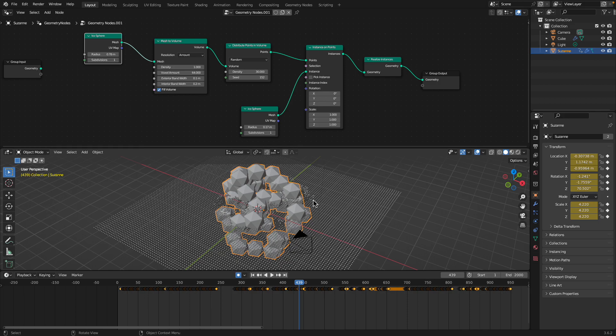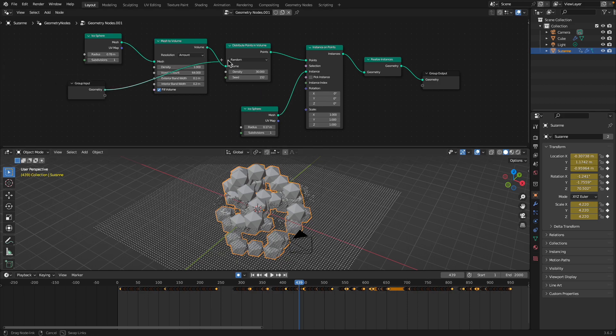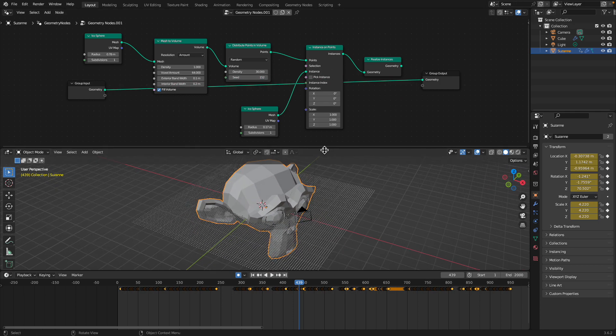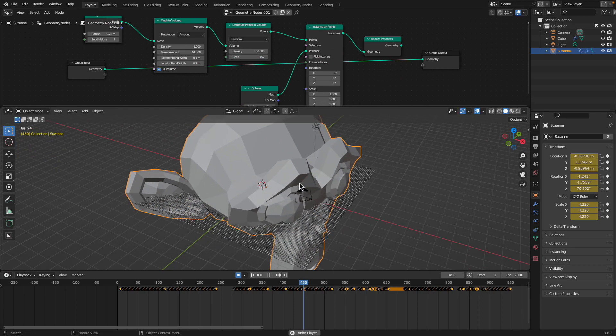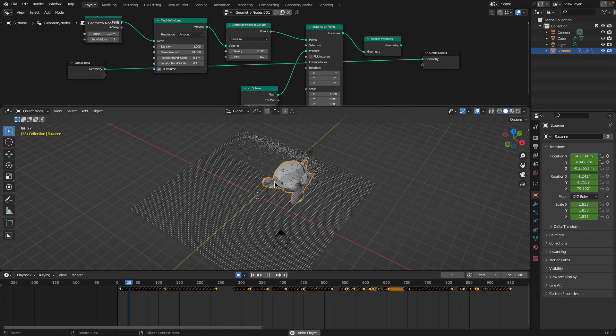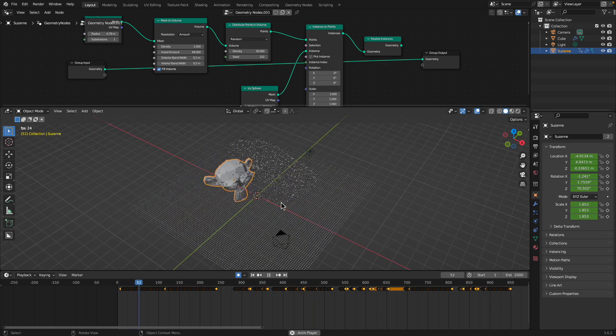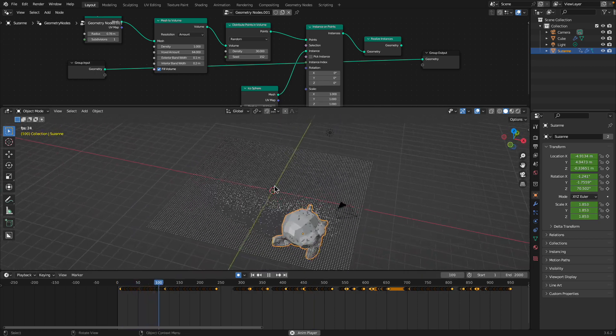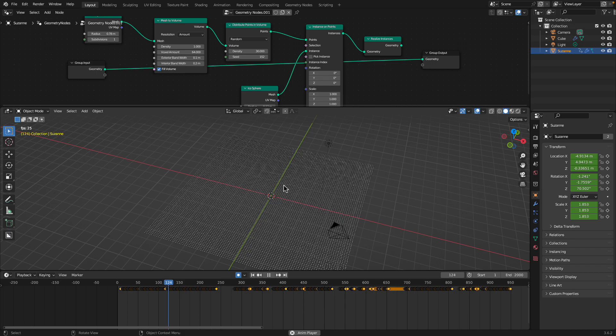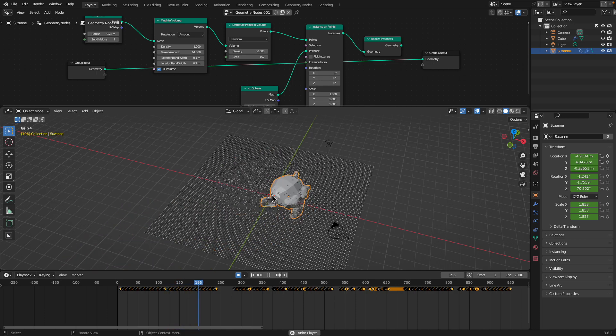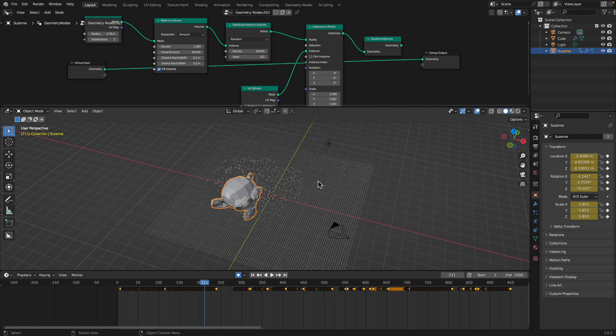But what's happening to the points exactly? This geometry that's disturbing the points can be just any object. In this case, it's actually the Suzanne head. So it's almost like a particle simulation but just much simpler.